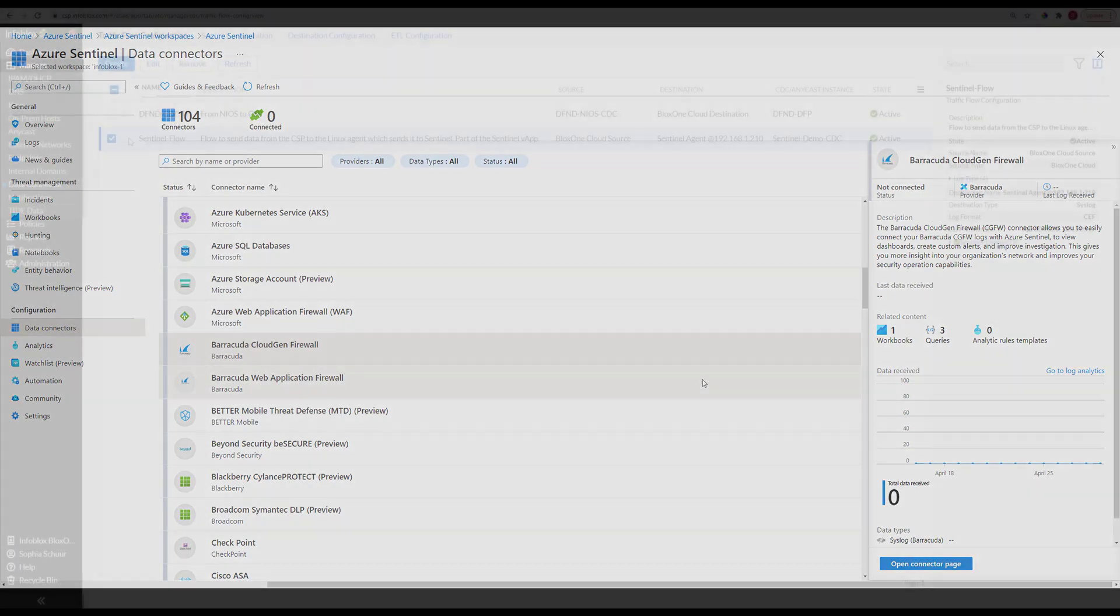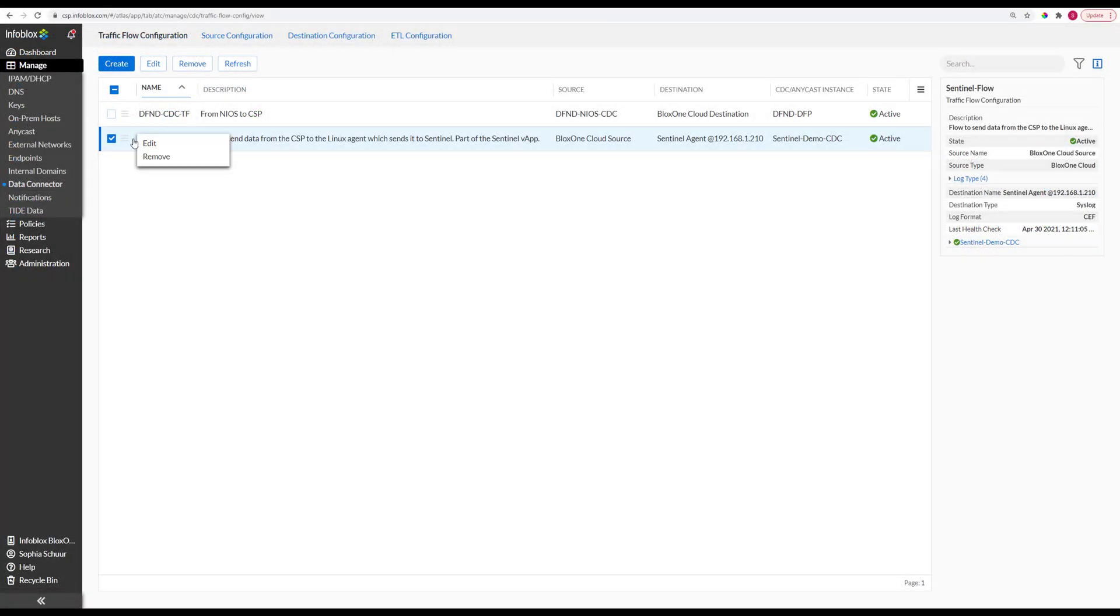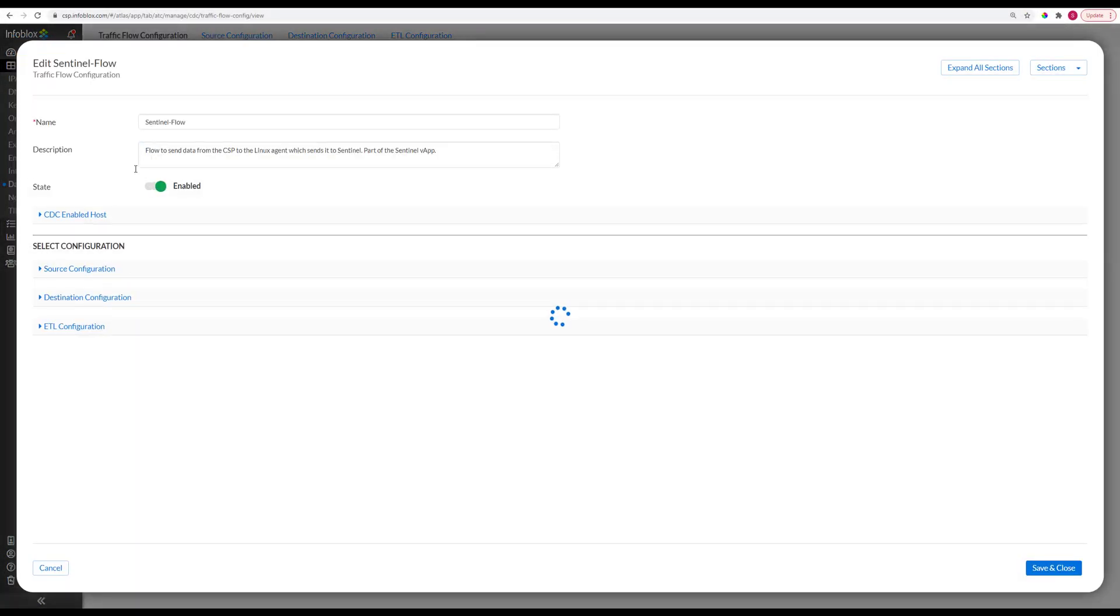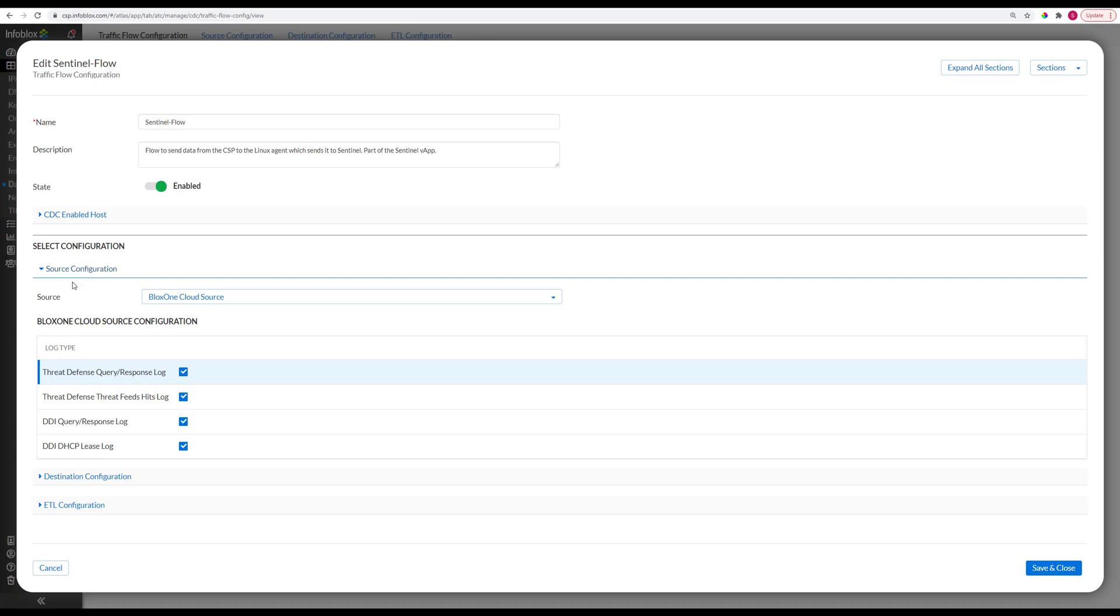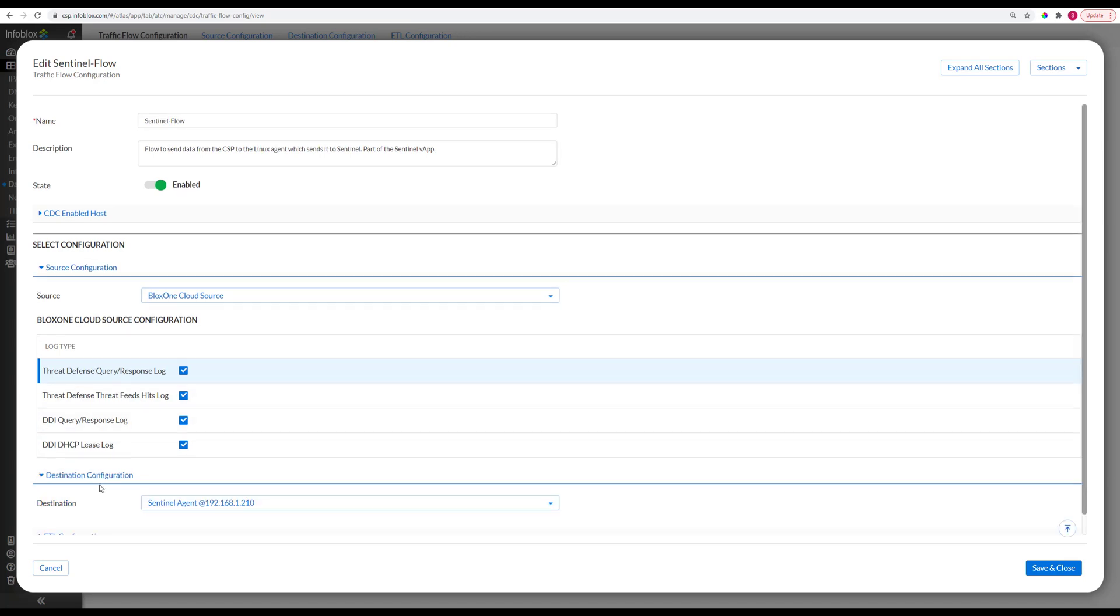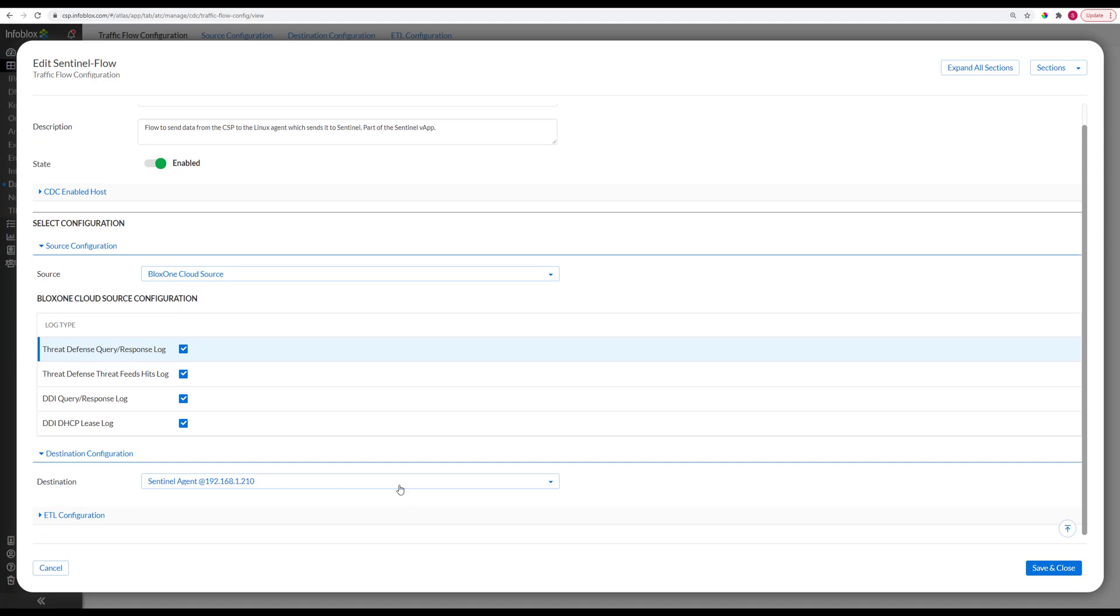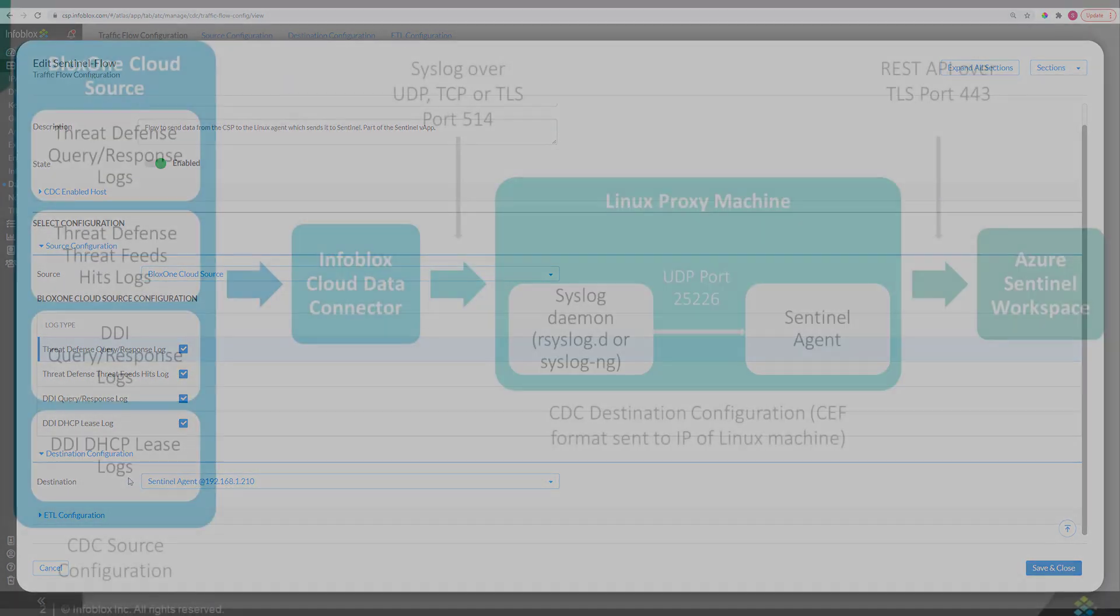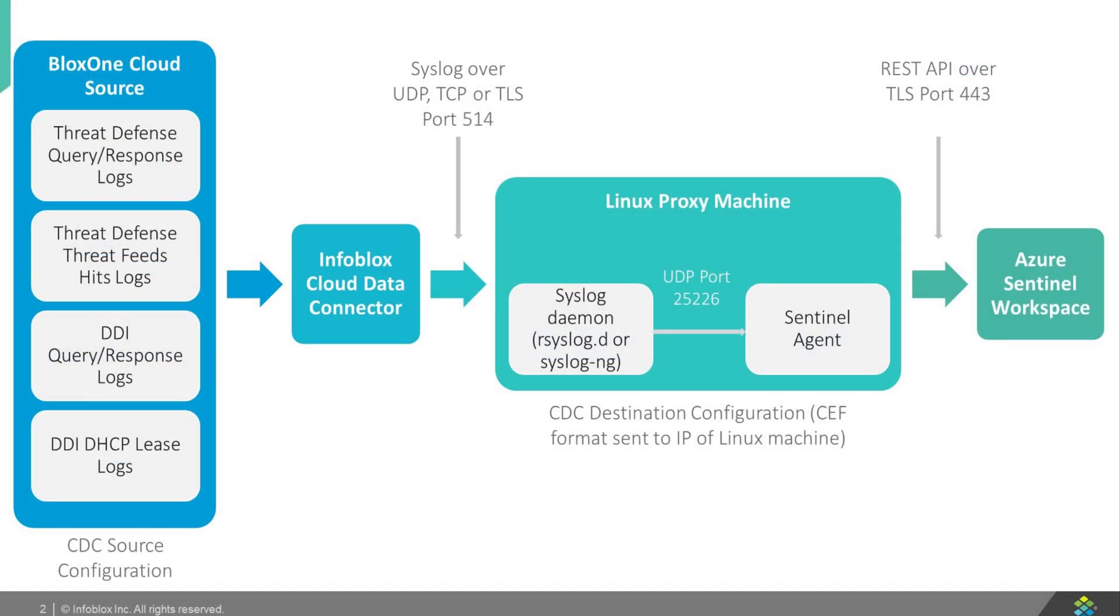And how it works is you configure a CDC within the Infoblox CSP to send whatever BloxOne cloud data you wish to a Linux box. Both DDI and threat defense logs are supported. This Linux box can be an Azure Linux virtual machine, or you can use your own.